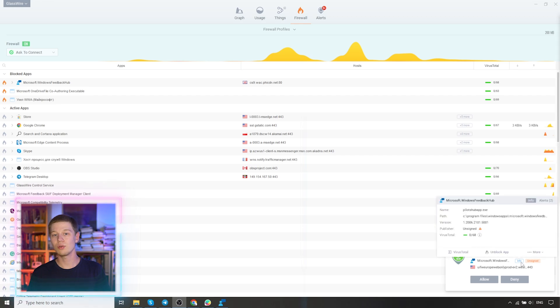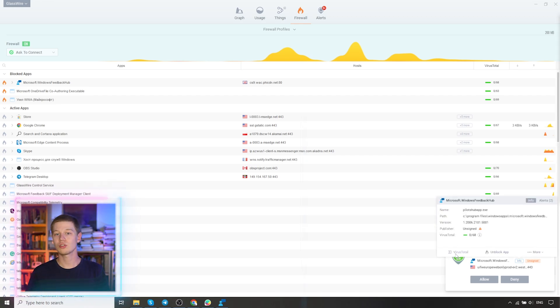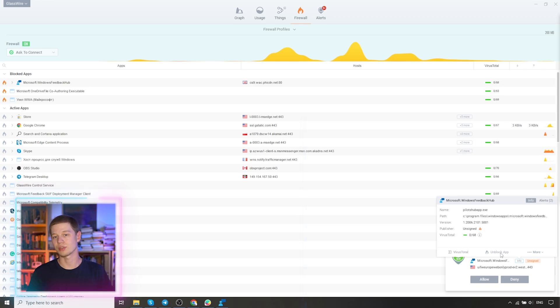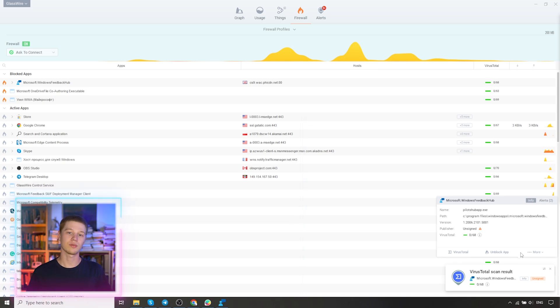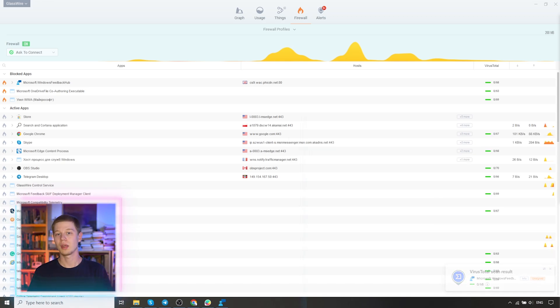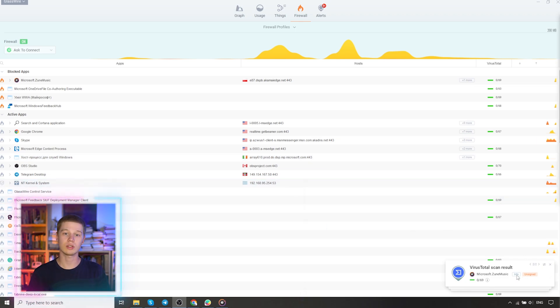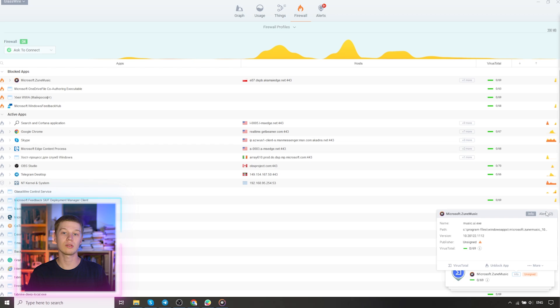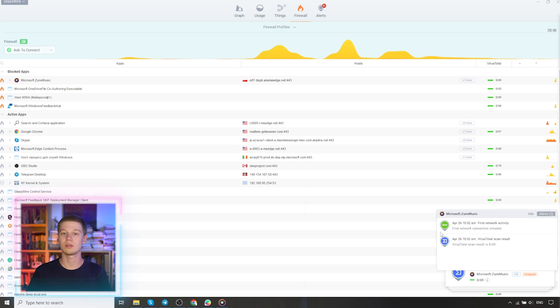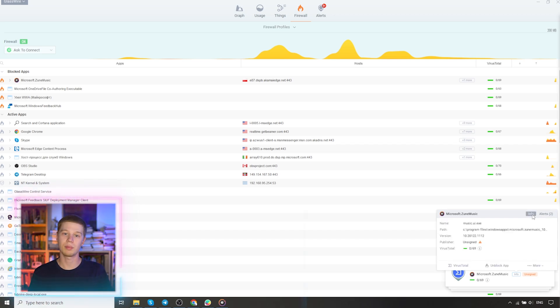If you click on info, you see the name, path, version, publisher, virus total shows that it is a safe process. And in the same information window, you can immediately unblock the application. You can hide it from the list or add it to incognito. Incognito gives us the opportunity to exclude the host process application from the monitoring so that it is not detected by the firewall. If you want to hide some network activity so that it does not show up in the GlassWire application.